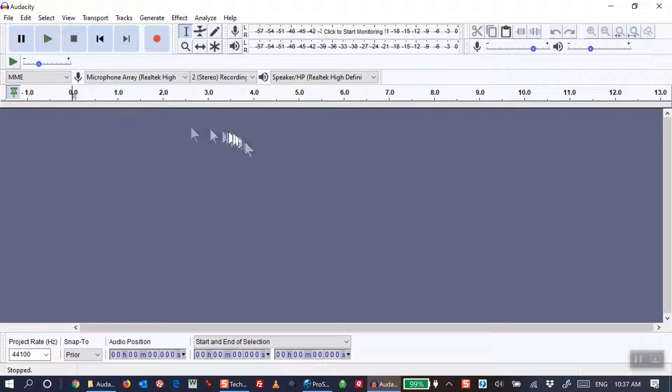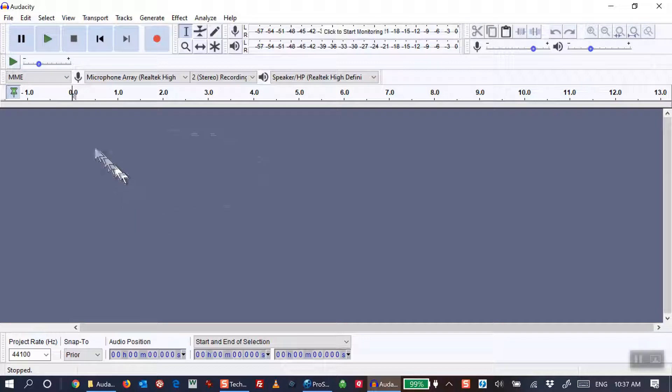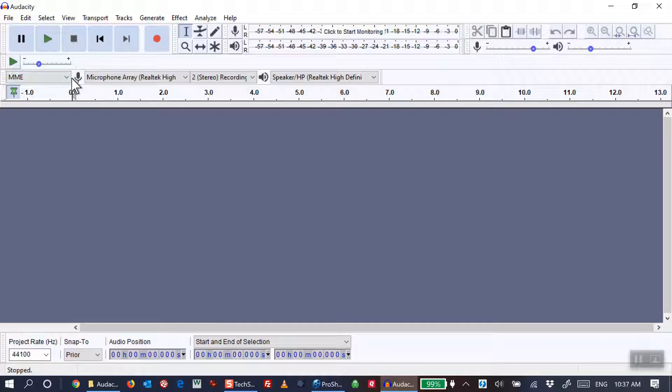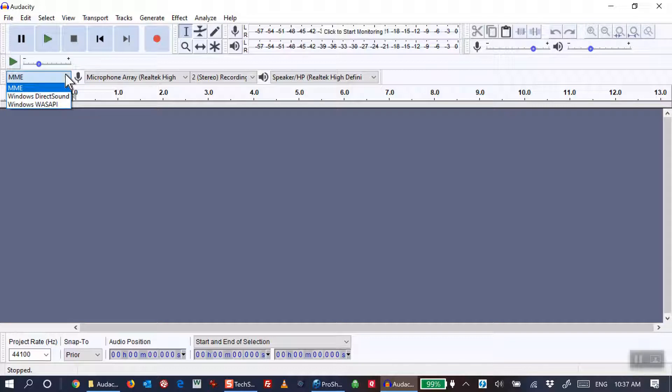This is the initial setting that I have mine set for. In the first block here, the style of recording, the audio host as it were, is MME. The options are what you see here: MME, Windows Direct Sound, and Windows WASAPI.